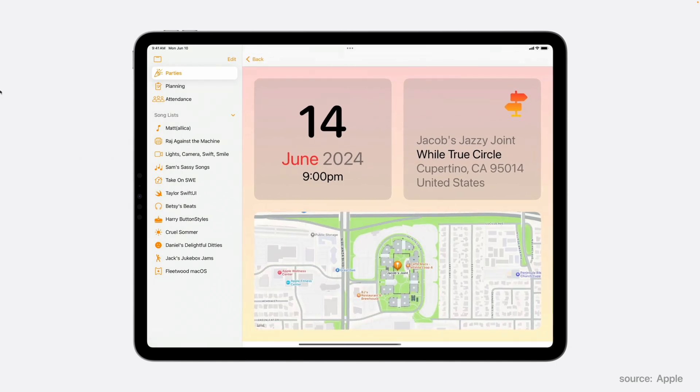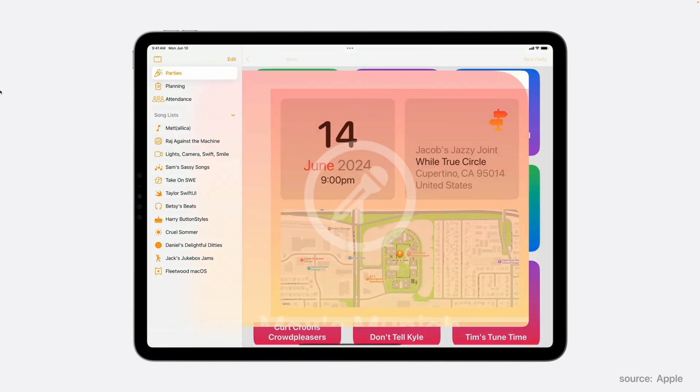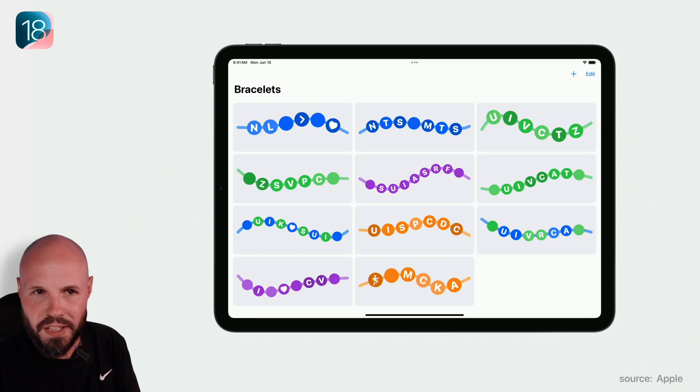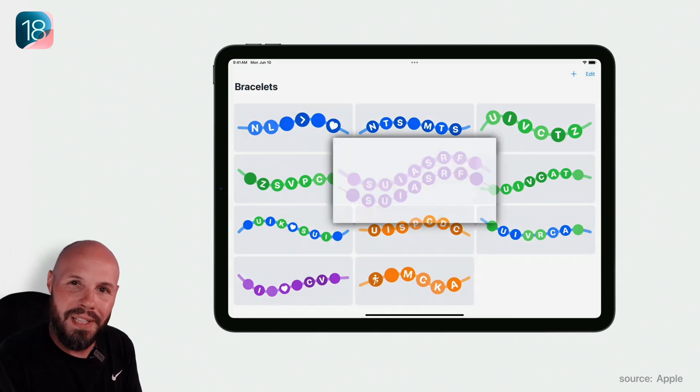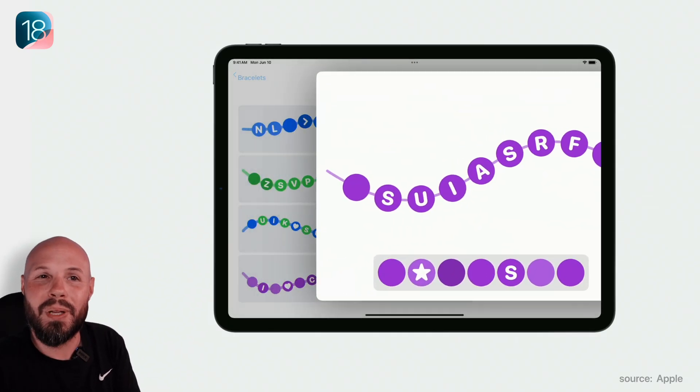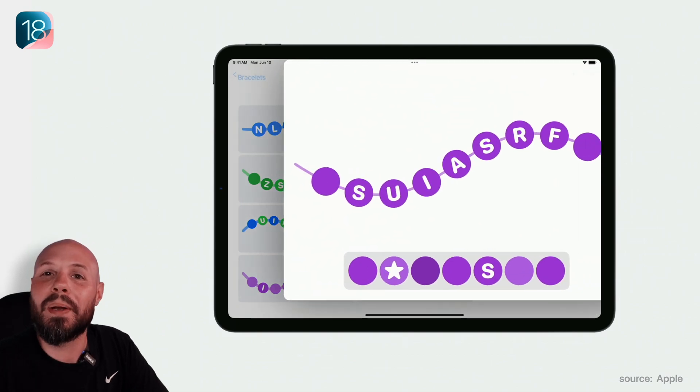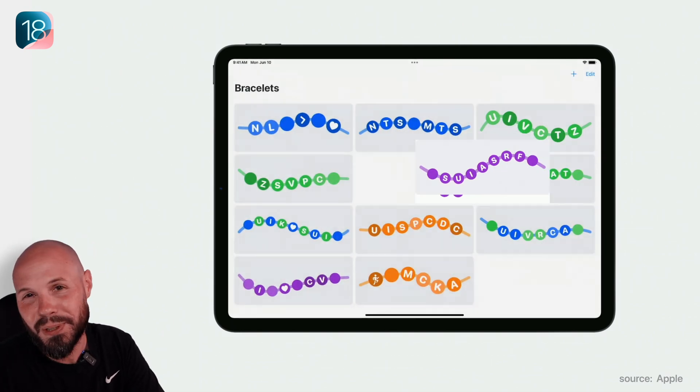It just feels so natural on a grid UI to zoom in out of the item and then collapse back into the item when you tap on it. I'm a huge fan of this addition. I'm going to be using it in many places. But again, use it when appropriate. Don't overdo it.